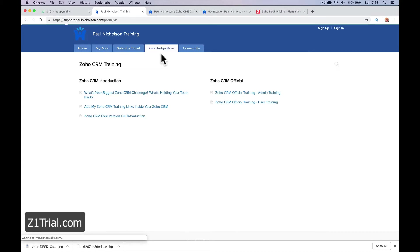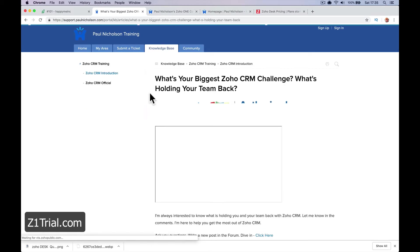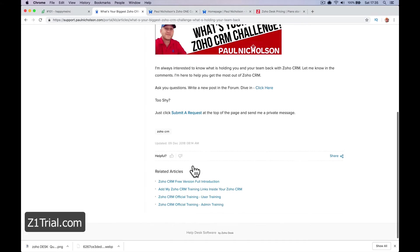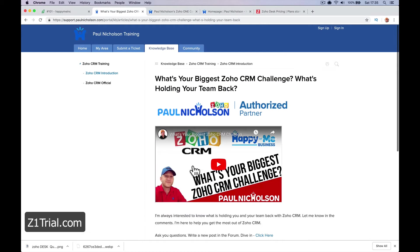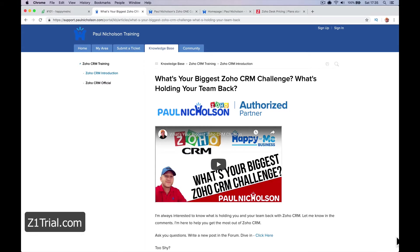They can also see there's a knowledge base where you can add articles and frequently asked questions. You can embed this on your website as a little widget that sits in the corner.